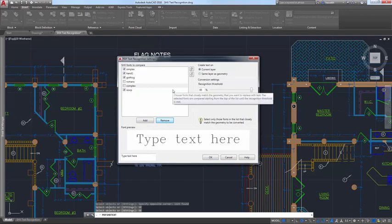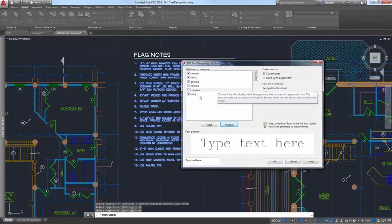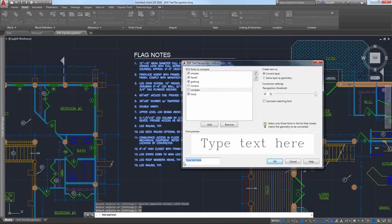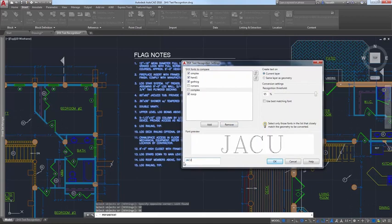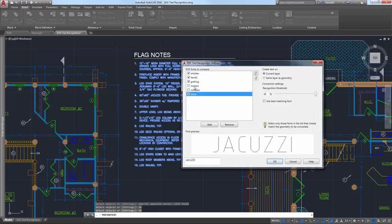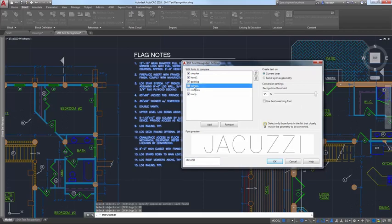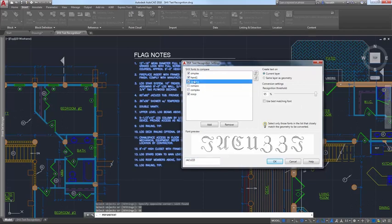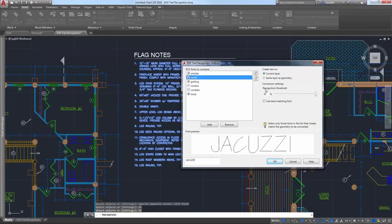The most common SHX fonts are listed by default, but you can add or remove SHX fonts based on your needs. Then, select which fonts in the list you want to compare against the selected text. AutoCAD will compare each of the selected fonts in order until one is found that matches the selected text within the specified recognition threshold.